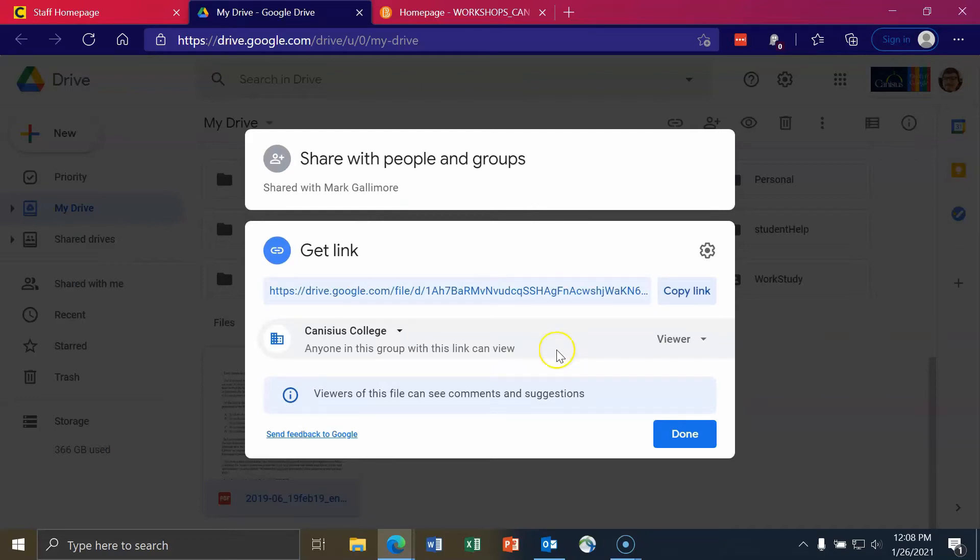The next option, which it says change link to Canisius College, is to share it so that only people with a Canisius College email or Canisius College account can access file. You do not need to type in an email address. You just need to share the link.